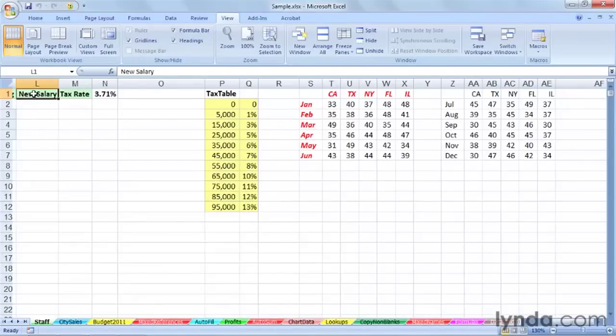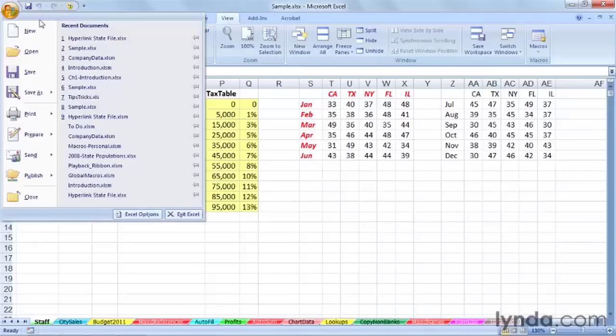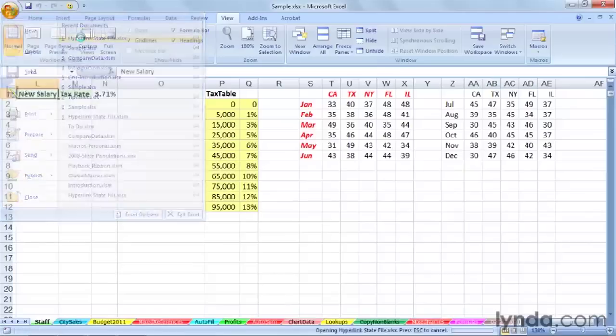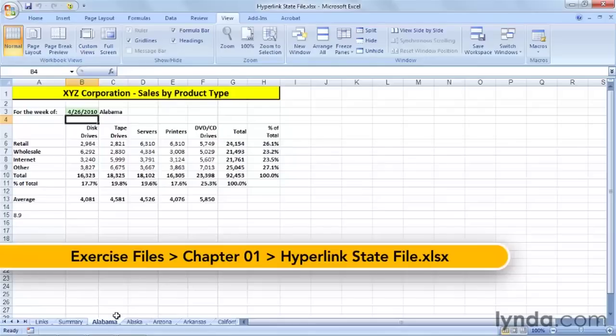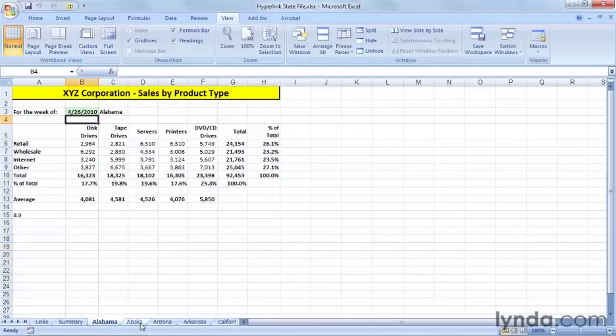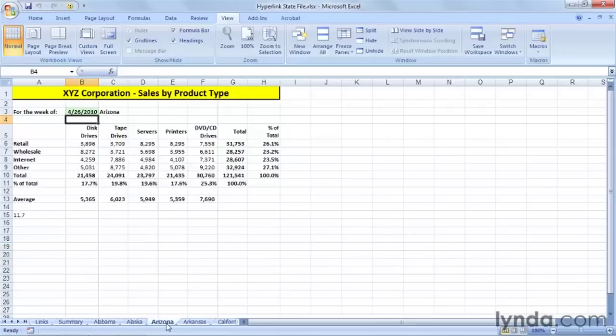Now, other workbooks might have a different layout here. I'm going to open another workbook here called Hyperlink State File, and a quick look at the bottom of the screen suggests, and it is true, there's a tab here, a worksheet for each state.